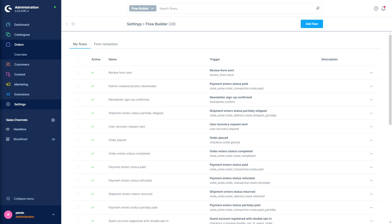It's now possible to release flows from the flow builder with delayed actions for perfect timing with little effort. For example, set up a flow that automatically starts seven days after an order is shipped and sends an email requesting a product review. There are many scenarios where you can plan and automate processes in advance with delayed actions.